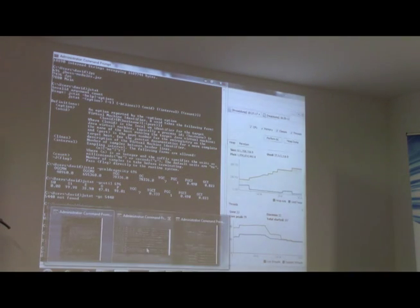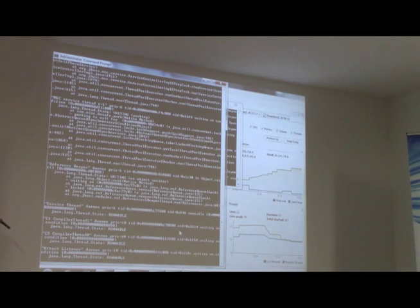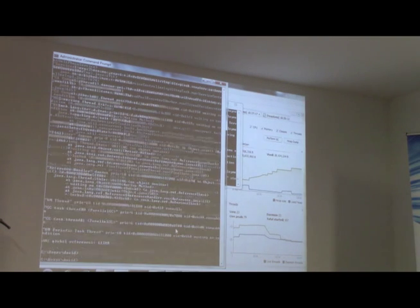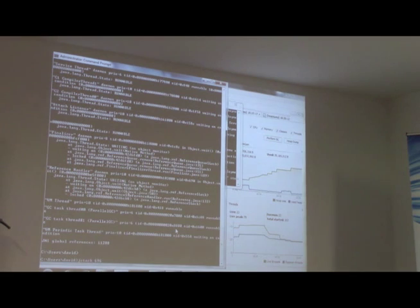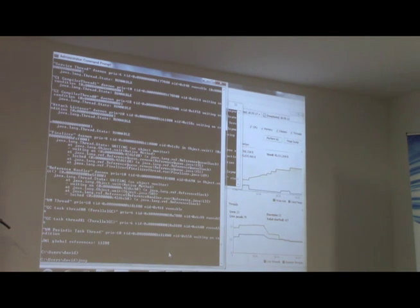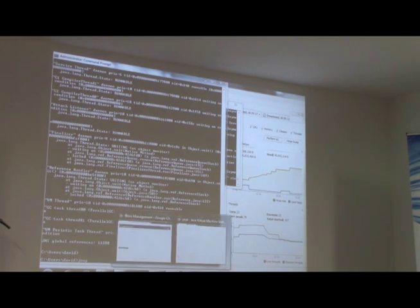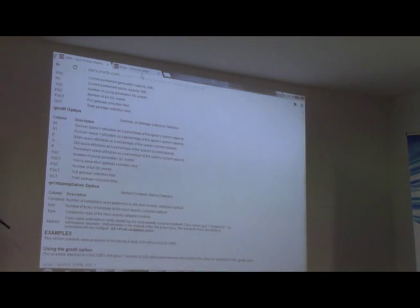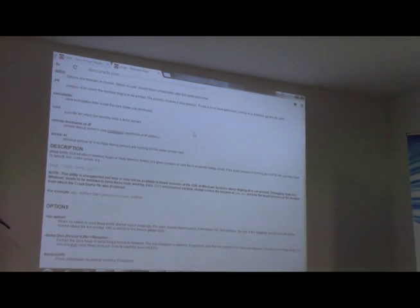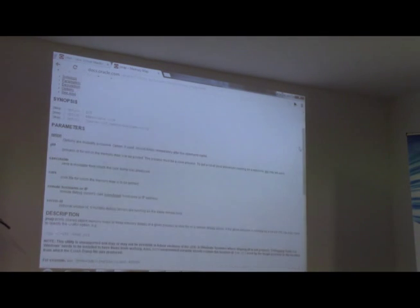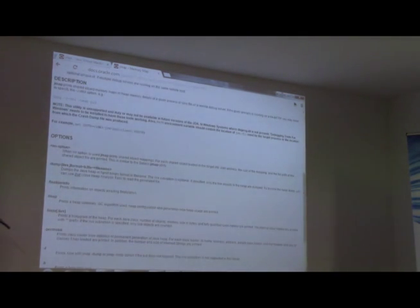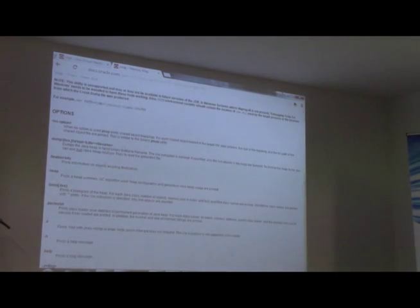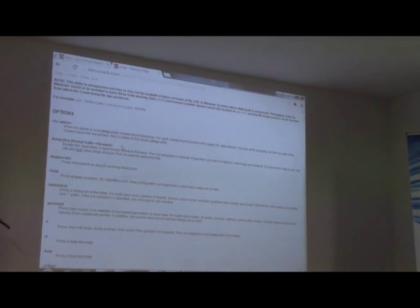Just quickly on one last note, another way to get the heap dump quickly is to use the jmap utility. It's straight out of the box in the JDK. You just provide it with the PID and it will dump out various different statistics in relation to your heap at that point in time. I think that's my time up. Thank you very much.